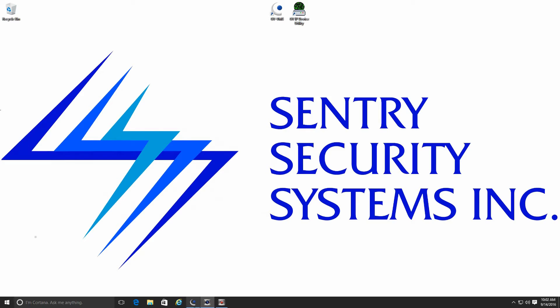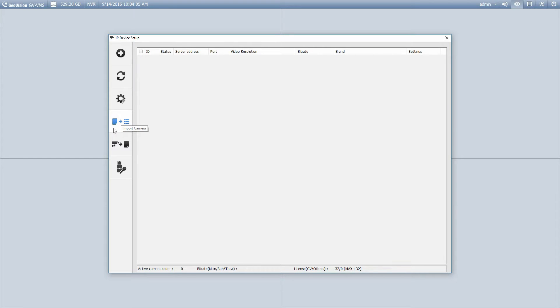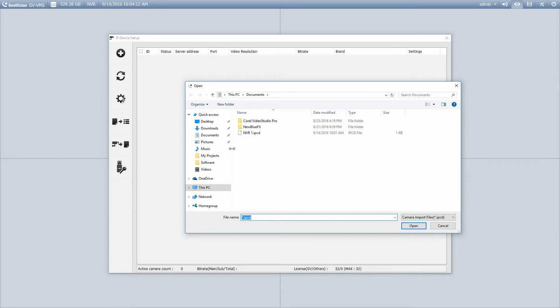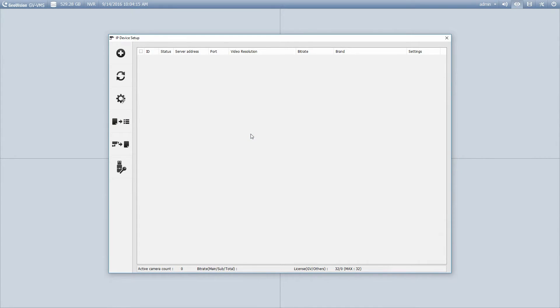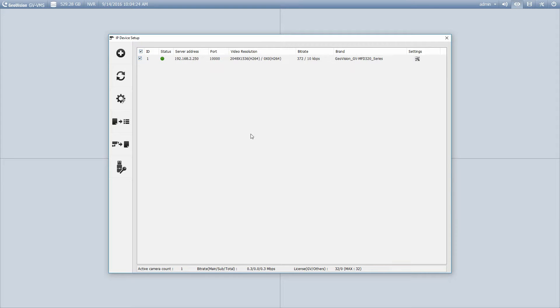So I'm going to go into the VMS software here now. This button right here is the import camera, which is the file that we just created using the IP device utility. So if I select that, I can then pick my NVR file, and that's going to import those cameras into the software for me as well. So you can see there, now that camera is connected.